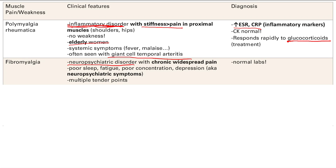Another key finding is multiple tender points — you press on different parts of the body and they'll be tender. Labs are normal because it stems from neuropsychiatric dysfunction. There's nothing wrong with the muscles themselves; we think it's due to abnormal processing in the brain.